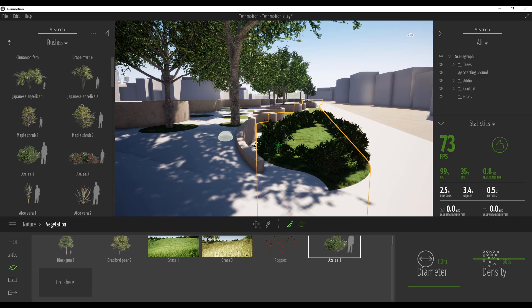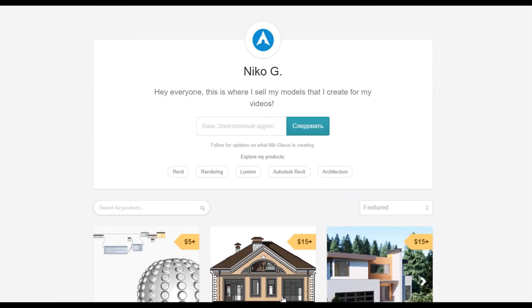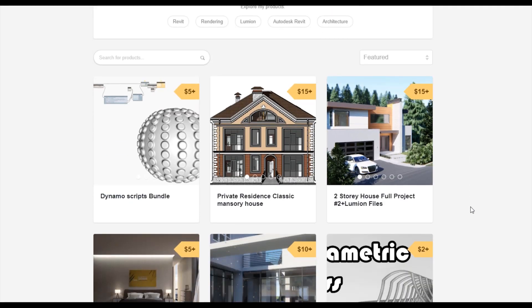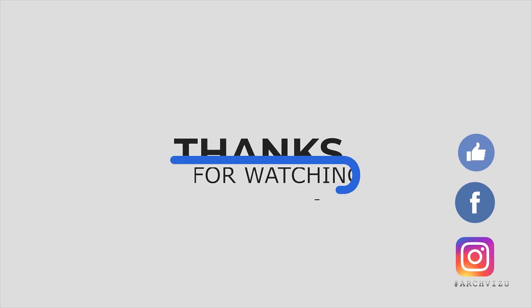Thank you guys for watching and see you next time. To support my channel you can go to Gumroad, check out my store — there you can find Dynamo scripts, or you can buy a two-story complete house, or even the two-story residential classic house. By this way you are supporting my channel and making me happy to create new videos for you guys. That's it from today. Thank you guys for watching, don't forget to subscribe, follow my social media, leave some comments for this video, and give some likes. See you next time.